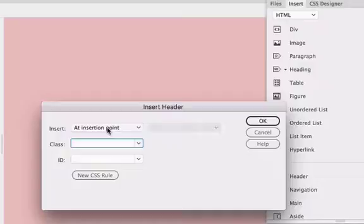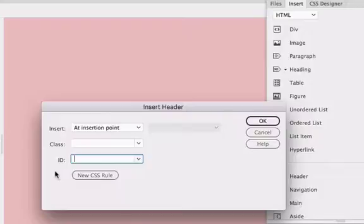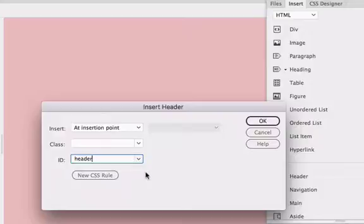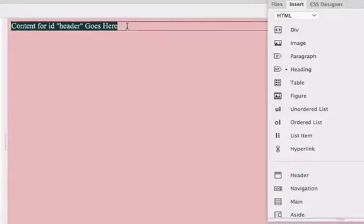We're going to insert it at the insertion point, and then rather than a class rule we're going to add an ID rule. I'll talk more about the difference between class and ID rules in a later tutorial, but for the moment let's just type in a name for our header div. I'm going to call mine header—all lowercase is safest, the best way to operate with your names. Type in header, click OK, and now we've created this ID header div at the top of our page.